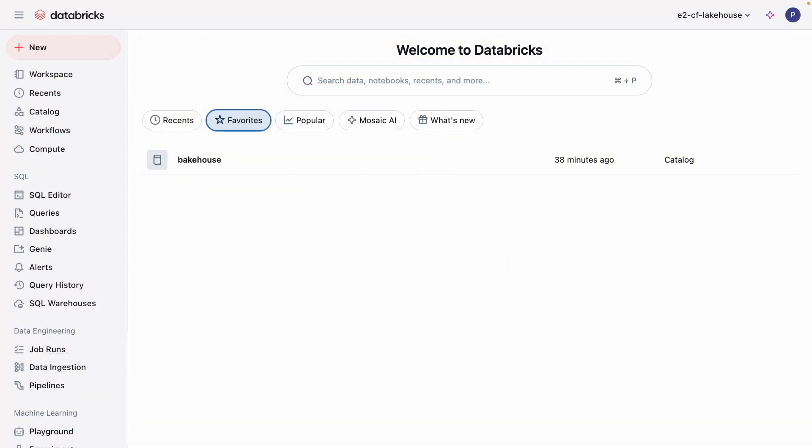In this demo, I'll be playing the role of an experienced lead analyst of a coffee and pastry company. I'll set up and use Genie to help business users answer questions and receive insights about sales data.